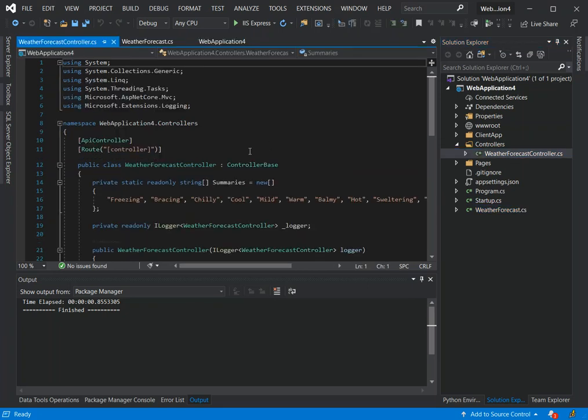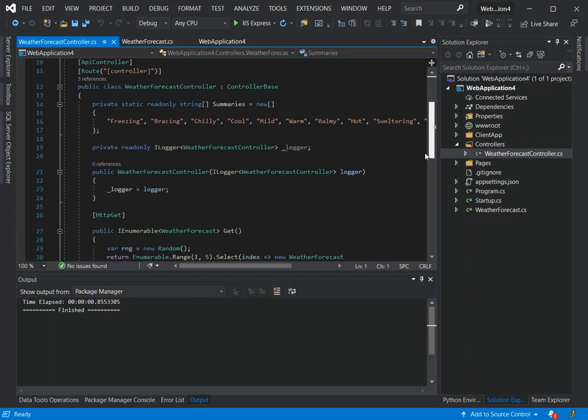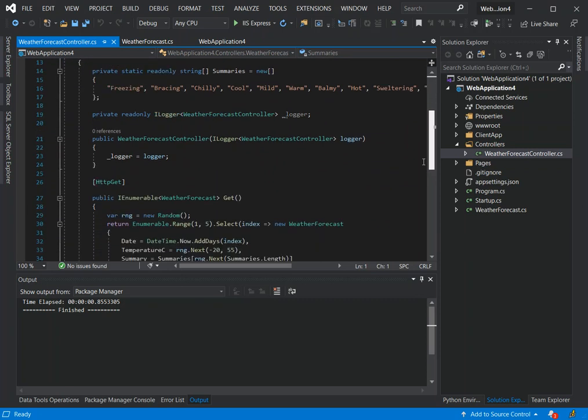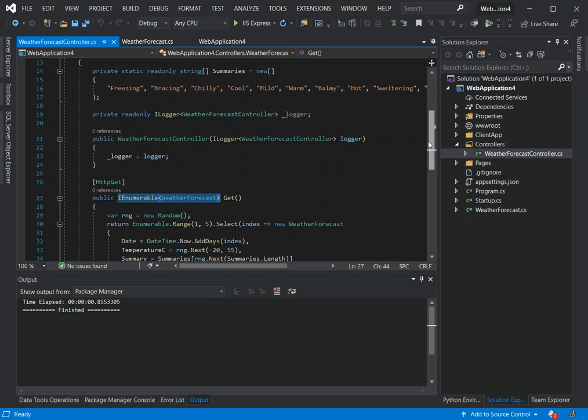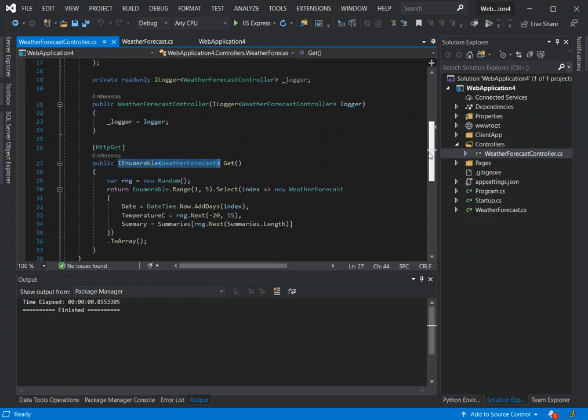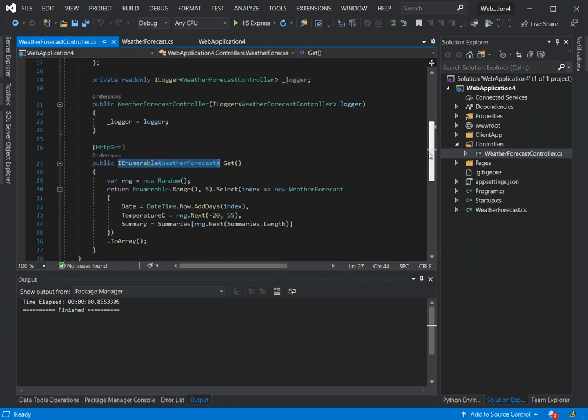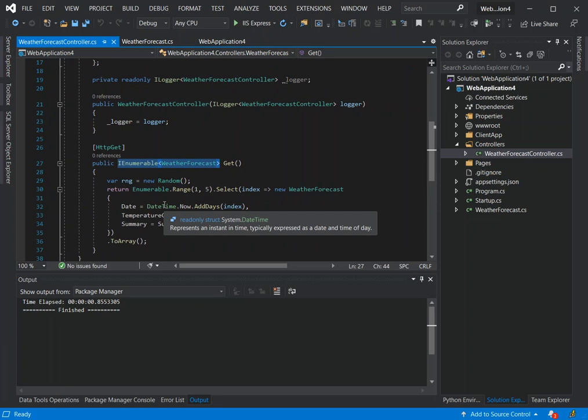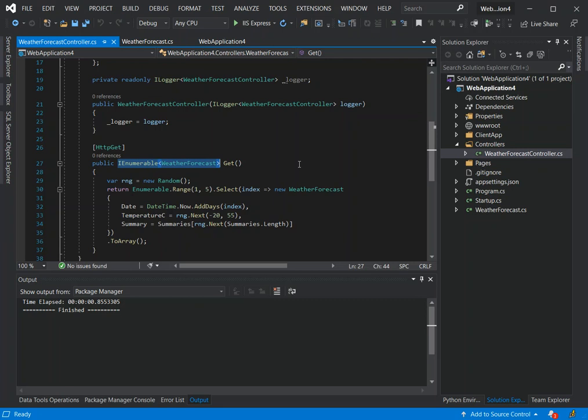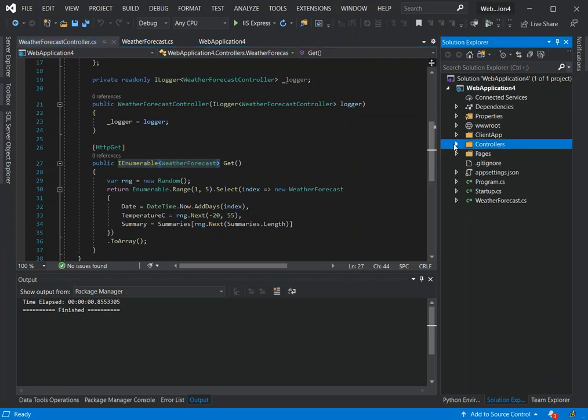We've got a Get method which takes a list of WeatherForecast details. Here the template is just populating sample data inside the HTTP Get. I hope this bit is much clearer. We're just going to go straight into the ClientApp which contains the Angular application.